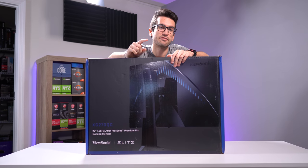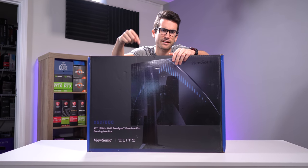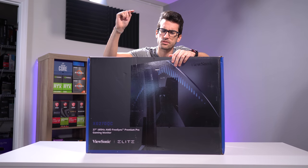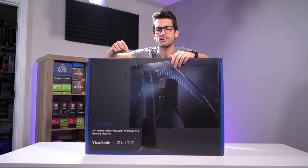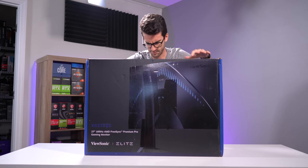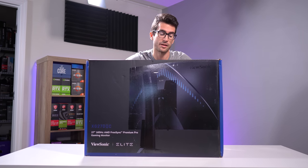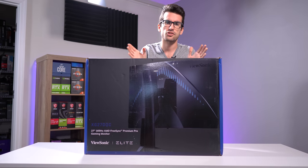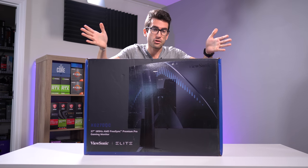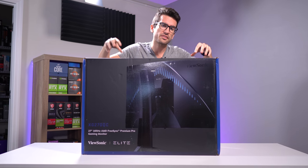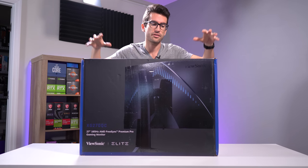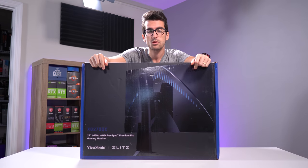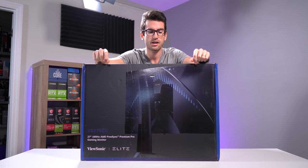This right here is the ViewSonic XG270QC. What's up with these monitor names? This is a 27 inch 1500R curved 165 hertz monitor and you can do a lot with it.